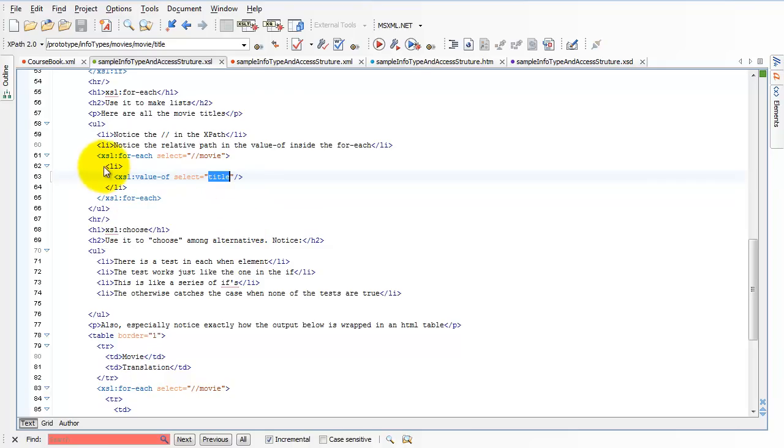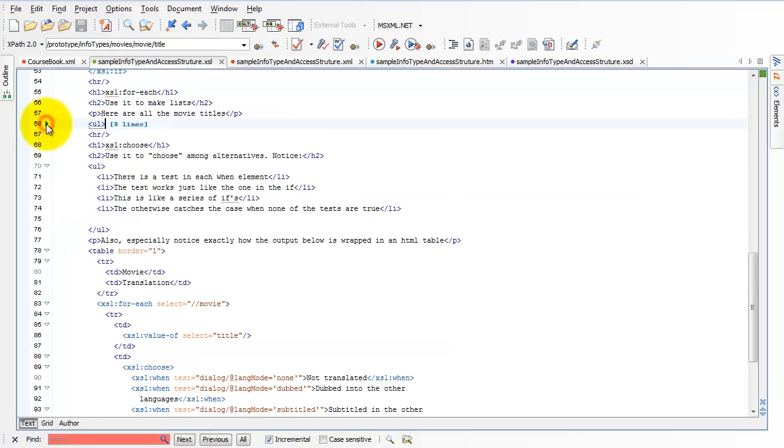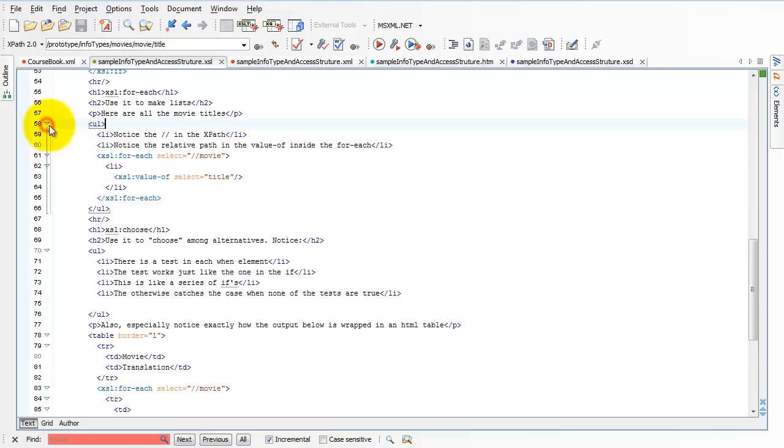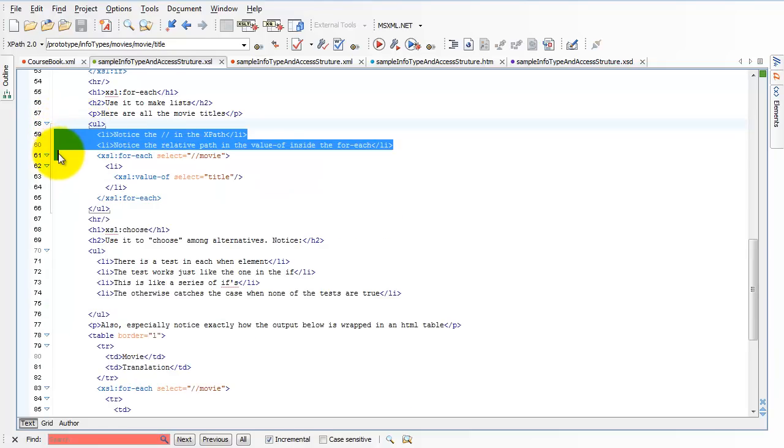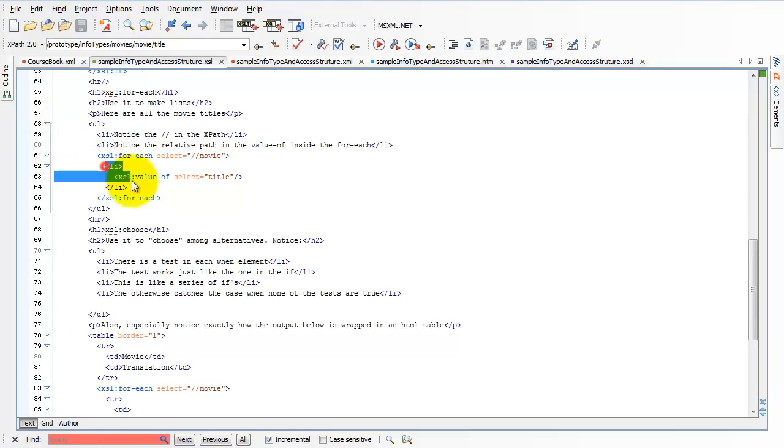In the end, it returns a list of all the movies. So let's look at the HTML for a moment here. Notice we have a bullet list. Inside that bullet list, we have a couple of static bullets. They're never going to change. And then we have one bullet for every movie.